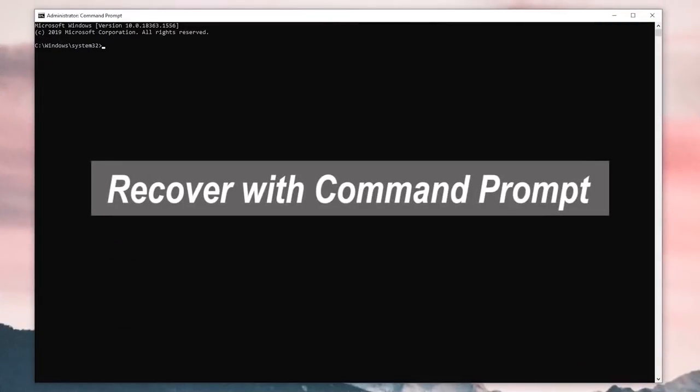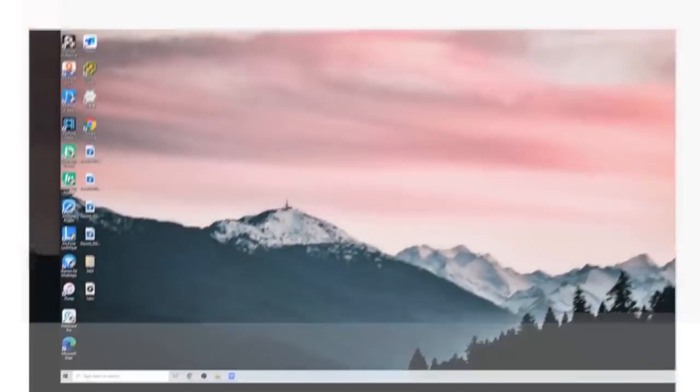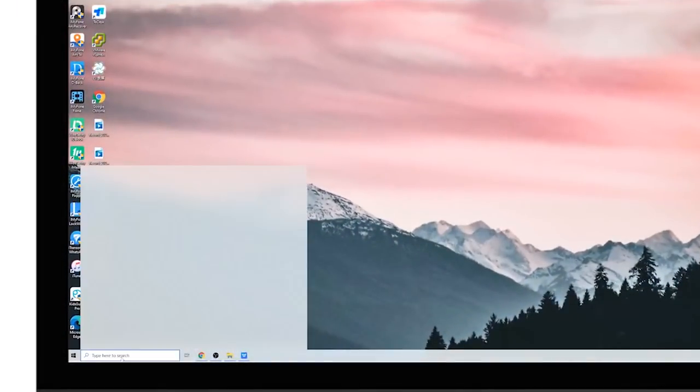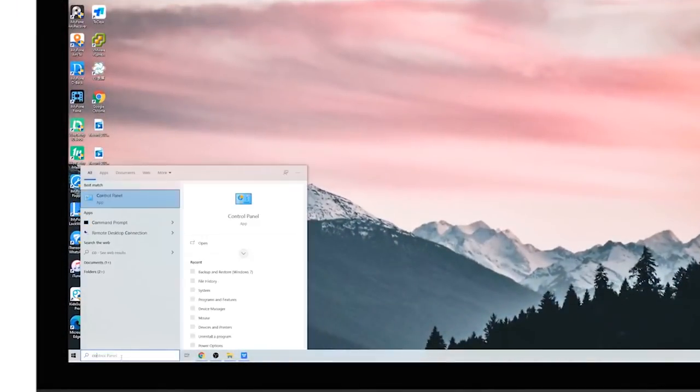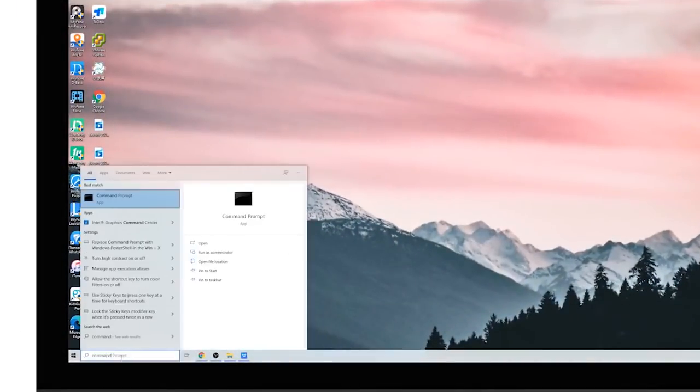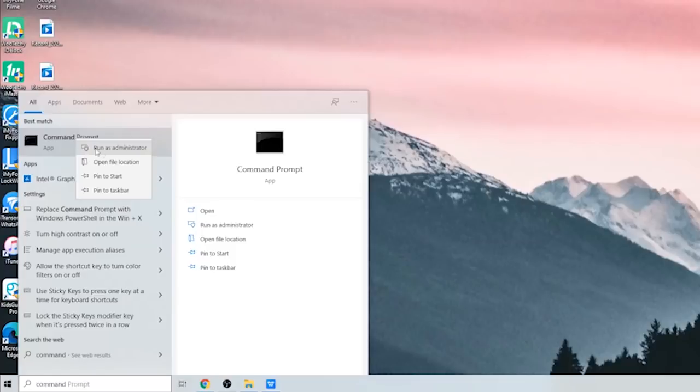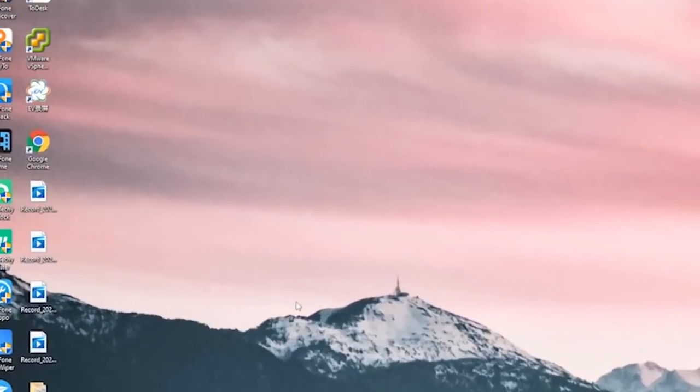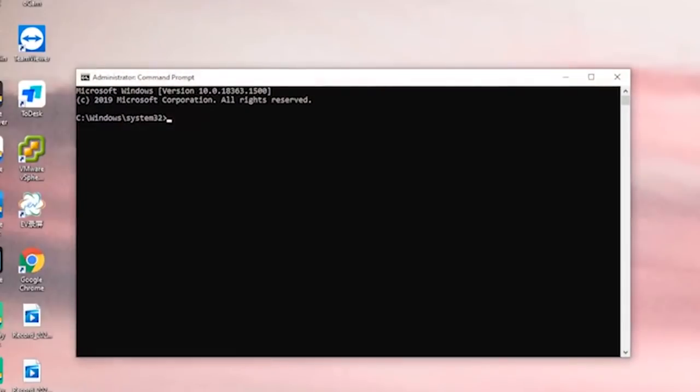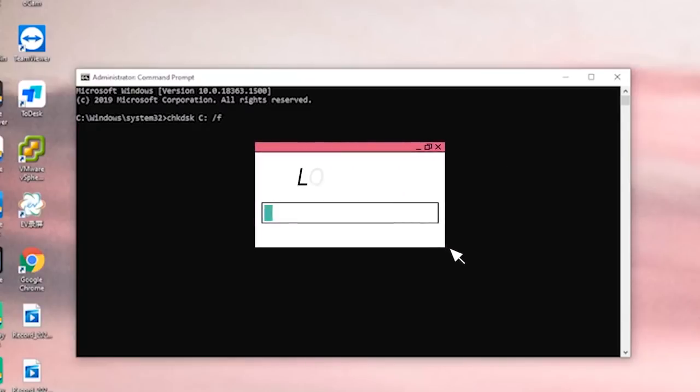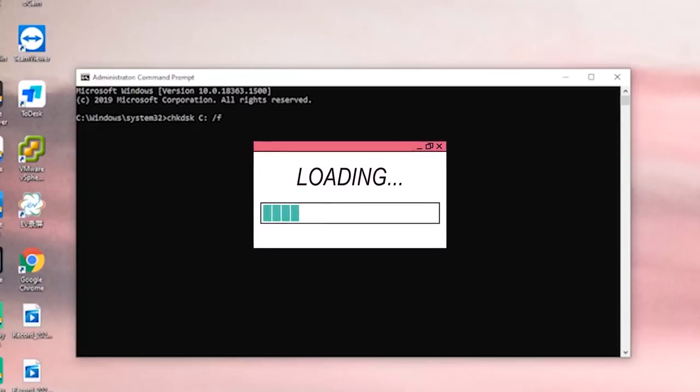After permanently deleting a file from your computer, you can also choose to restore it by using command prompt. But note that this method doesn't work on every occasion. Anyway, you can try it yourself by following these steps. First, type command and search it here. Right-click on it and select run as administrator to run the command prompt with administrator privilege. Type these characters: chkdsk x: /f. Replace x with the letter of your hard drive. The recovery process may take a while to finish, so be patient and don't interrupt it.